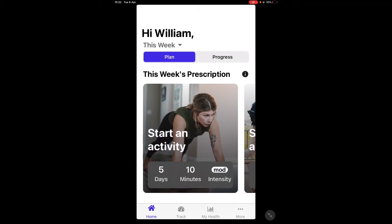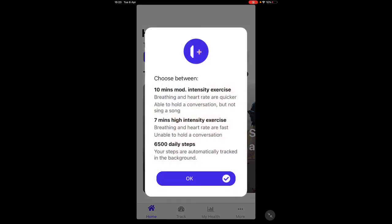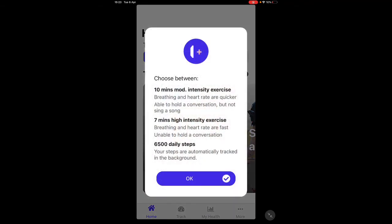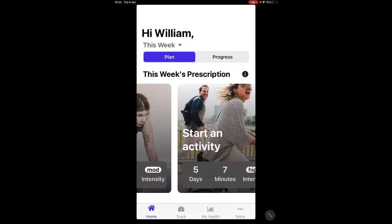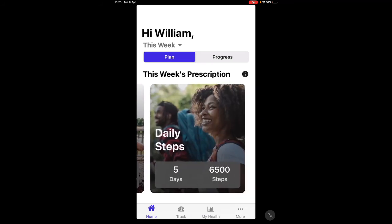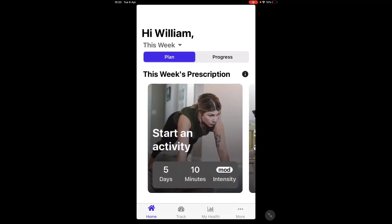What the app does is prescribe your exercise for that week. If you click the 'i' next to the week's prescription, it tells you what you need to do, and then the tiles below break it up for you and allow you to achieve it.